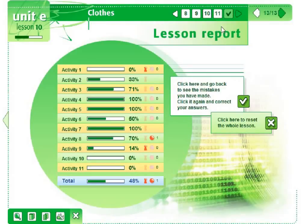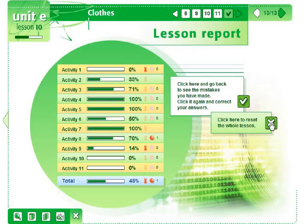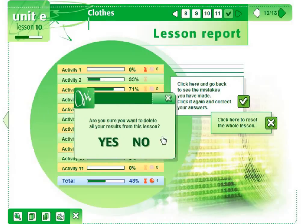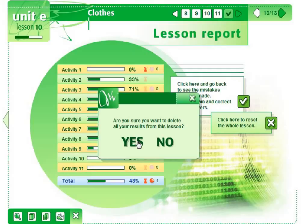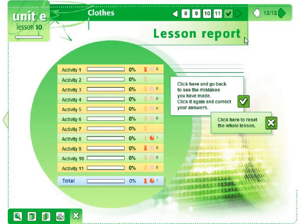The last page of each lesson contains a lesson report. It shows the results of individual exercises, as well as the overall result. There are two buttons on the report page which allow the user to see all errors and reset all exercises. This is very important both for the students, who can see in which areas they need to do more exercise, and for the teacher, who would immediately know which areas of the lesson need to be revised.